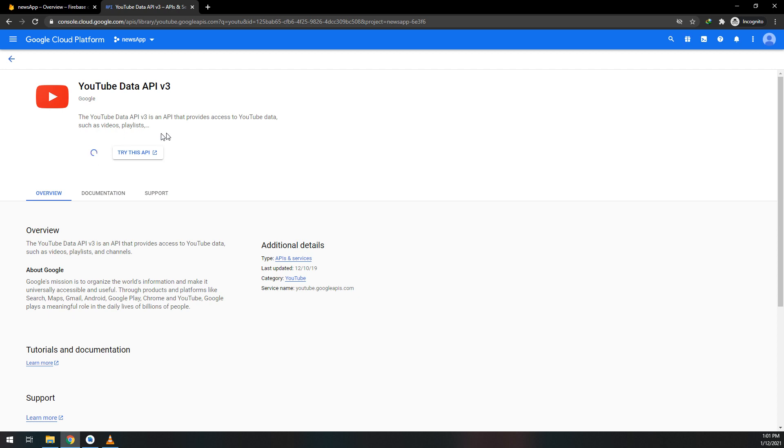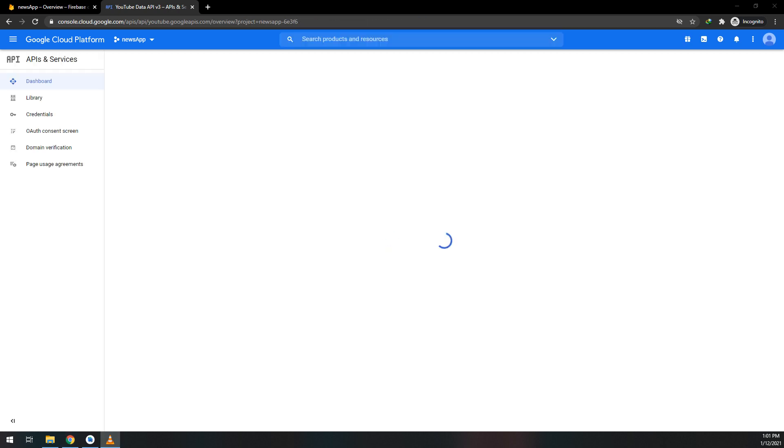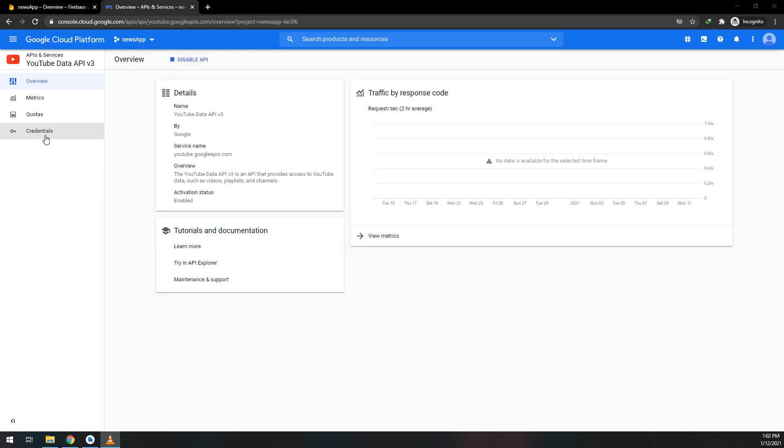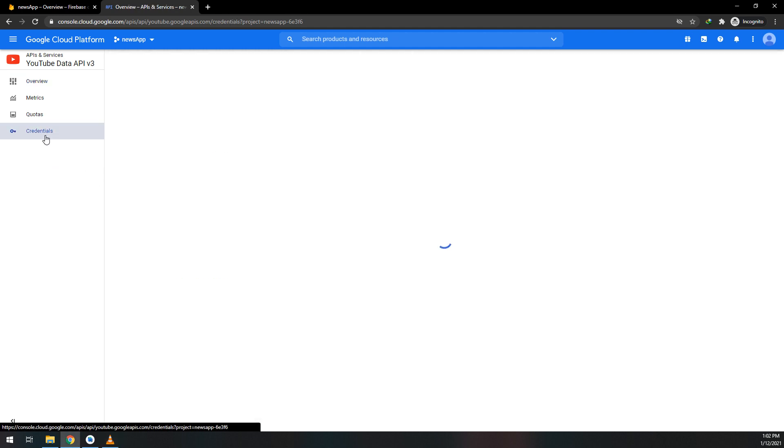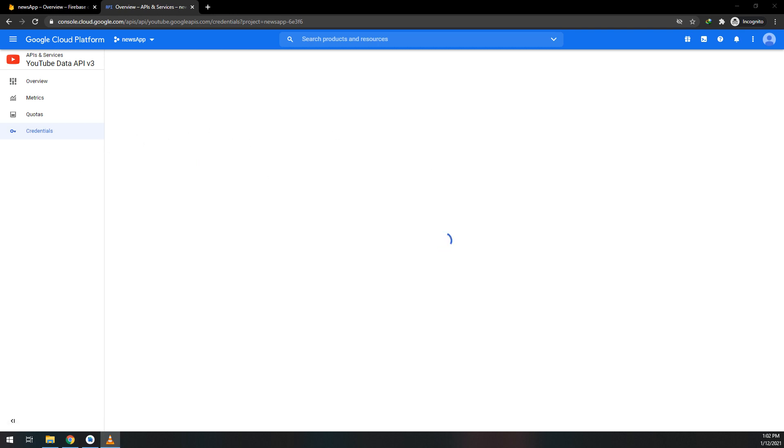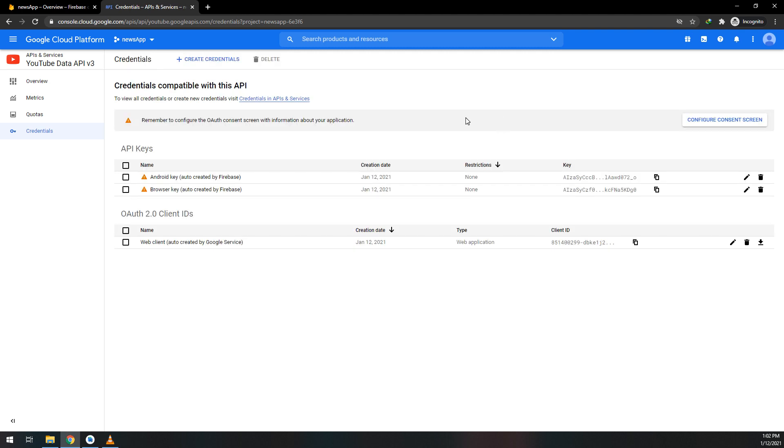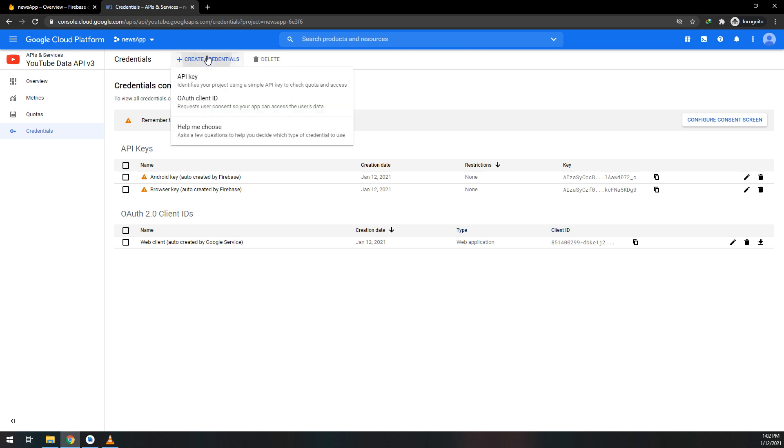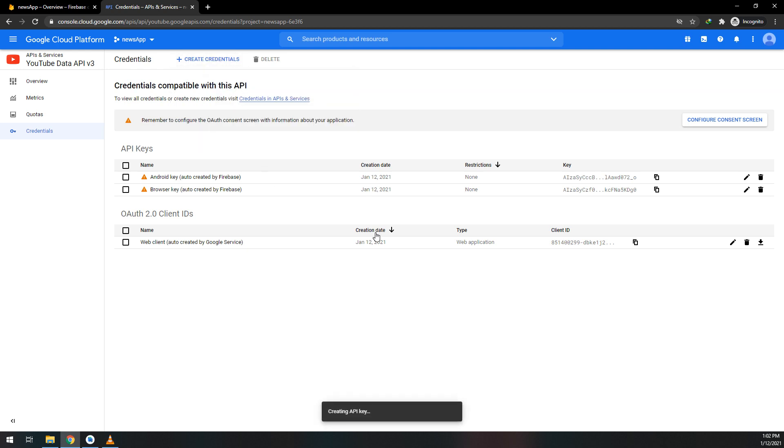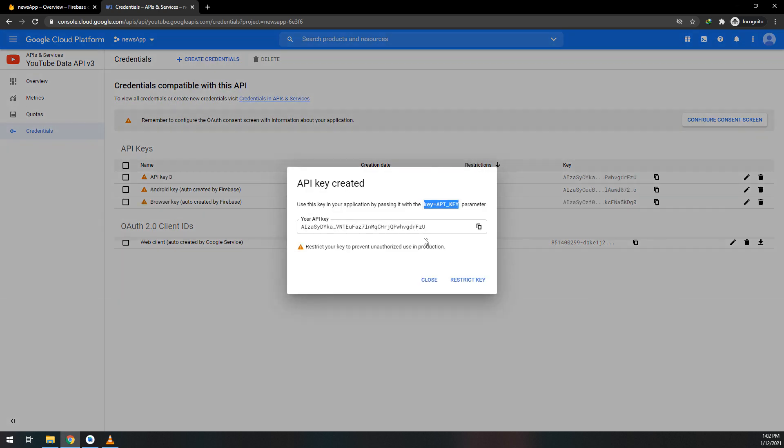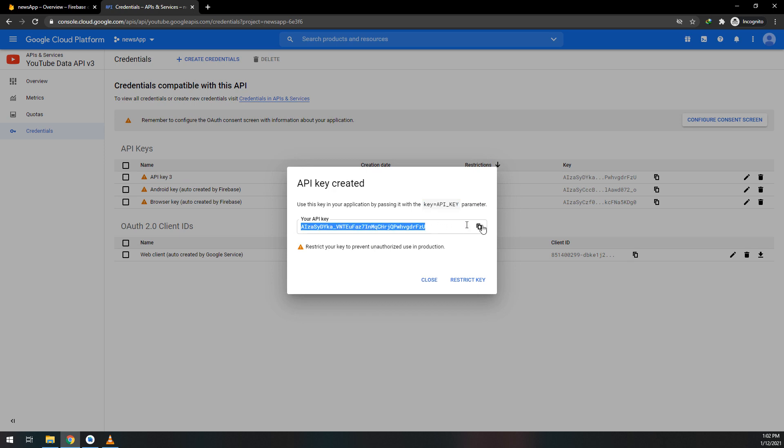You can read about it in the overview, documentation, and support. While enabling, we see that our application is enabled with the YouTube Data API. Select credentials and we need to generate a key.